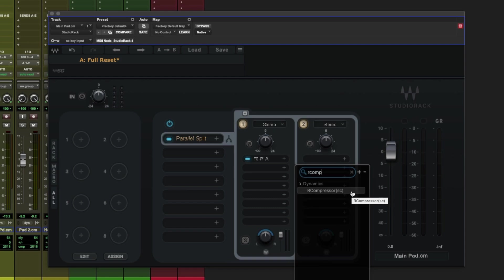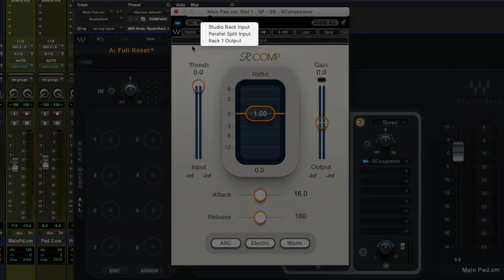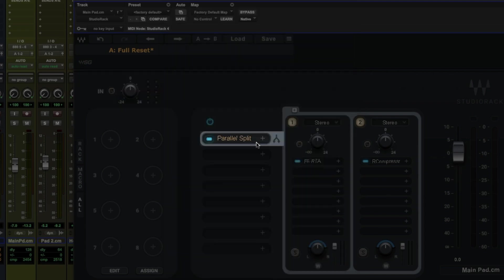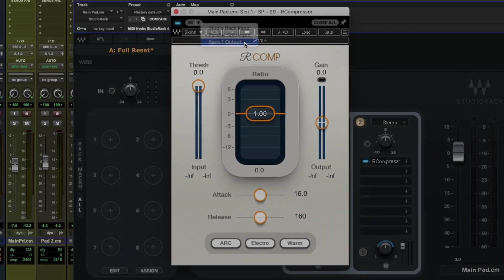and on the second rack load a compressor that has the initials SC at the end of it, short for sidechain. At the top left of the compressor that has sidechain you'll find this drop down menu with a handful of options which enable us to assign the sidechain to the Studio Rack input, which is here, before the trim, the parallel split input, which is this one here, and Rack 1 output, which in this case would be the F6 plugin we loaded just a moment ago.